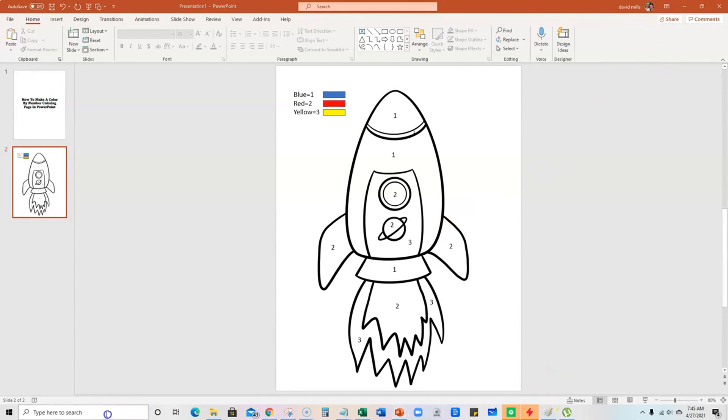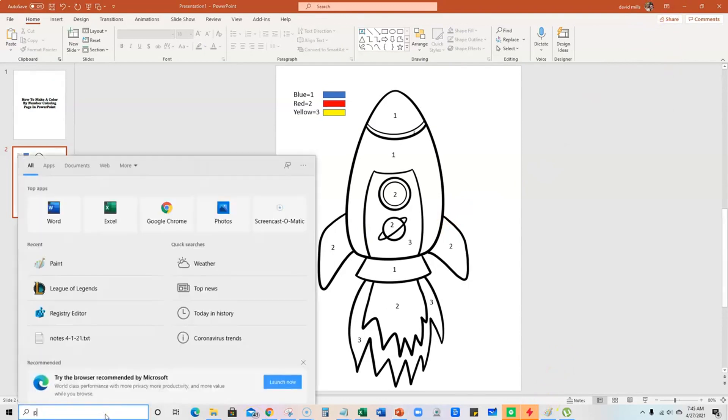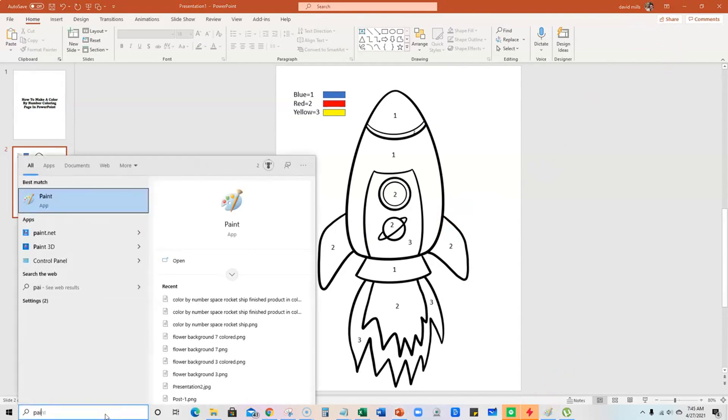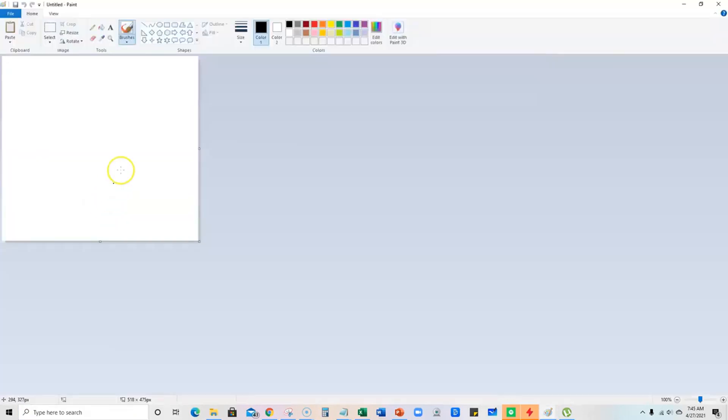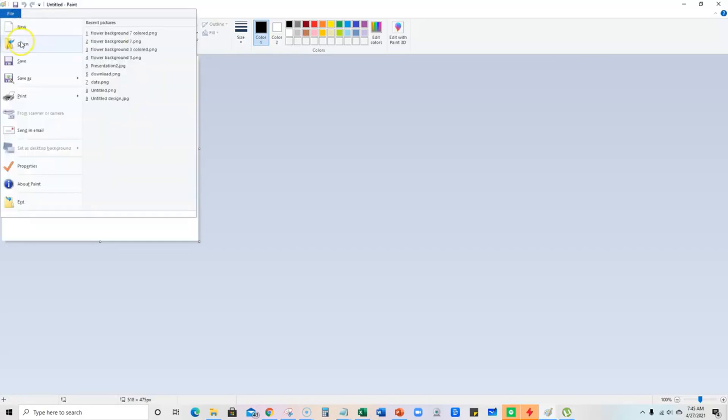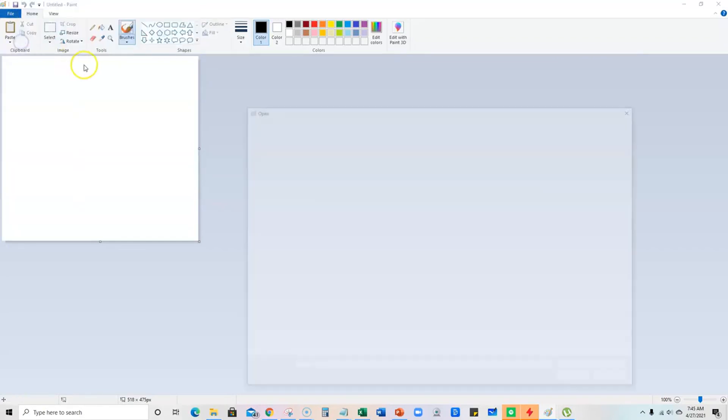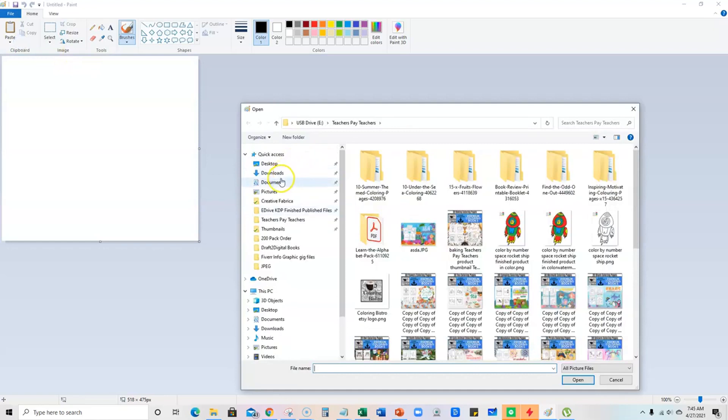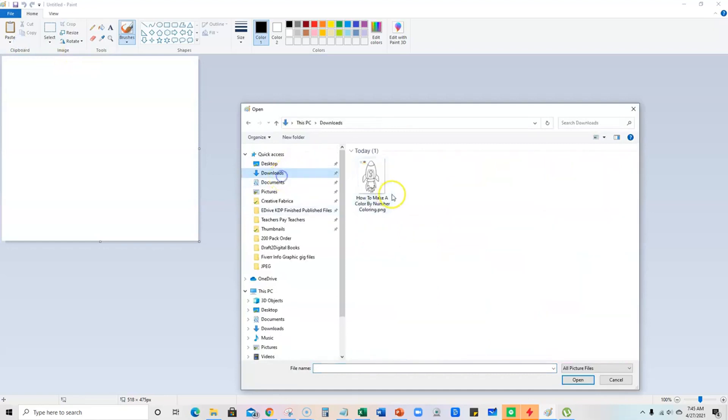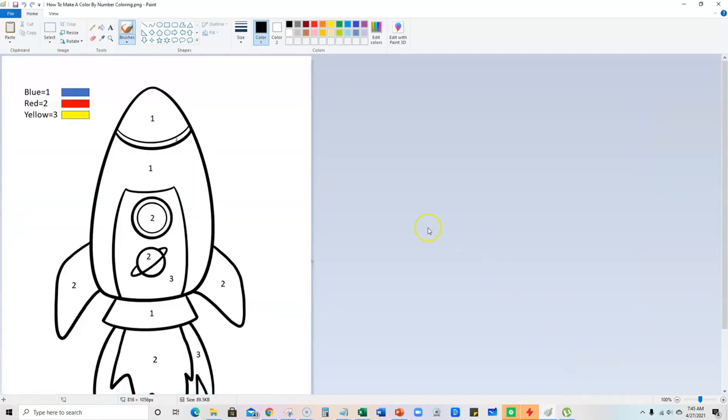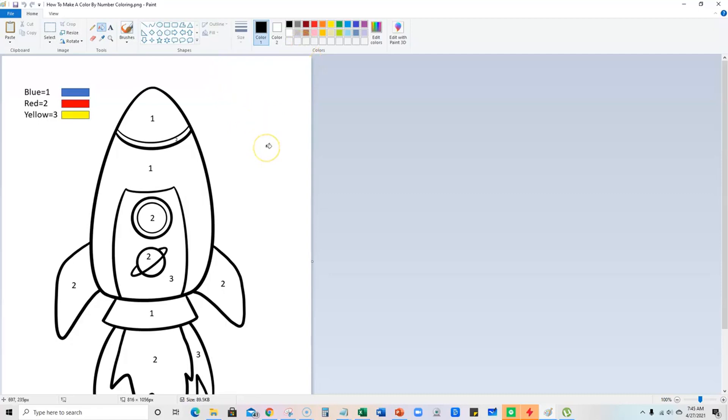And then what I'll do is I'll go over and there's plenty of things you can use to do this, but for simple purposes I'm just going to use Paint, which is just a free application on a PC. I'm going to go file open and we will go to downloads and grab the one that we just created.